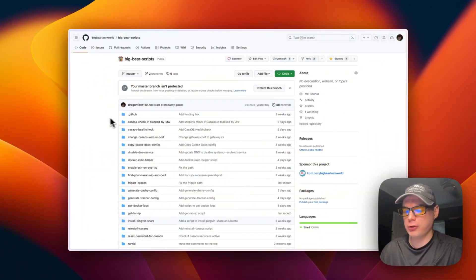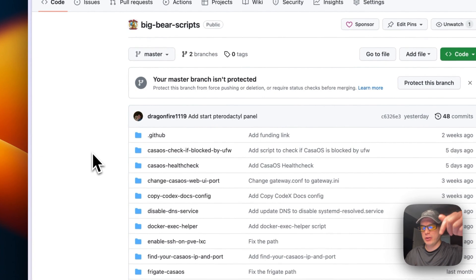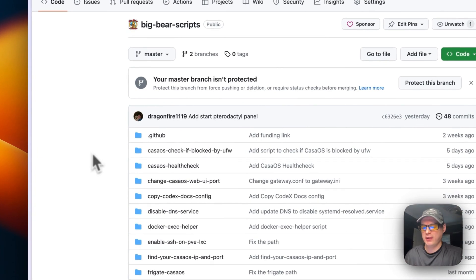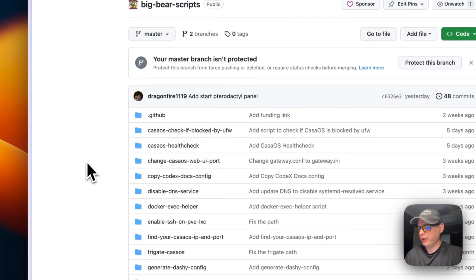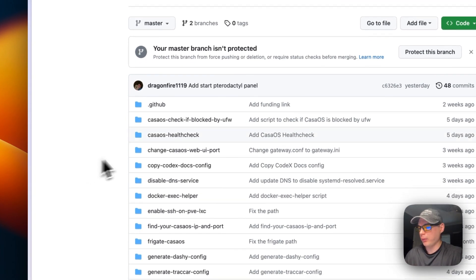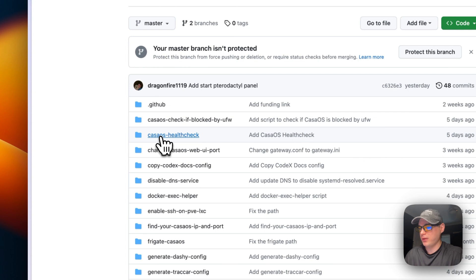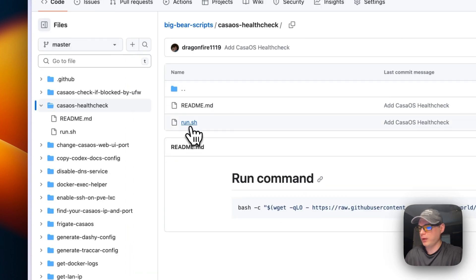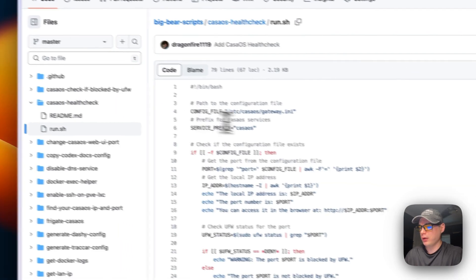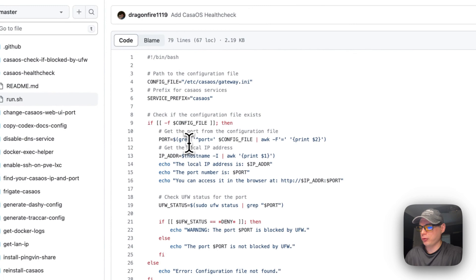I'm going to start on BigBear Scripts — there will be a link down in the YouTube description to get to this — and I'm going to go into the CasaOS health check, then go to run.sh.